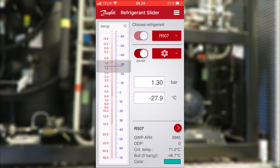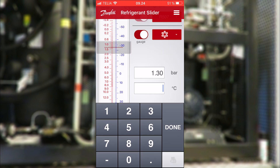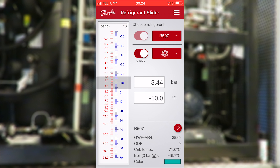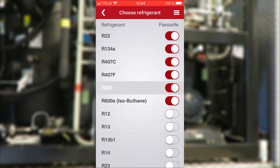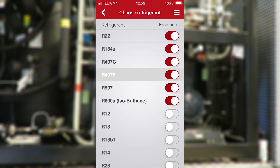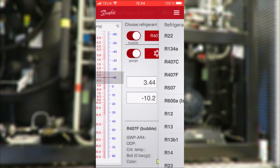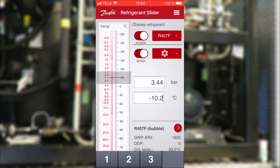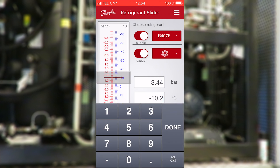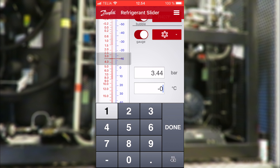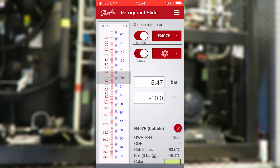Let's first enter the evaporating temperature of minus 10 degrees Celsius to see what the operating low pressure looks like. That's 3.44 bar. So let's compare with R407F. When we look at the list of refrigerants, you can see the R407F has been pulled up to the top of the favorites, so it's quite easy to switch between the two. You can see that the evaporation pressure is slightly higher with R407F, but it's so little that it doesn't make any practical difference.